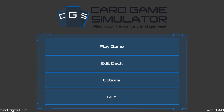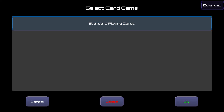A key feature of CGS is the ability to create and download custom card games. You can choose which card game you want to play by clicking on this top banner here. The traditional 52 playing cards are pre-installed and selected by default, but we can download other card games by clicking on this download button here.